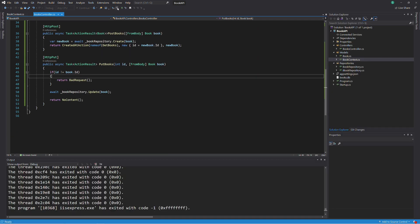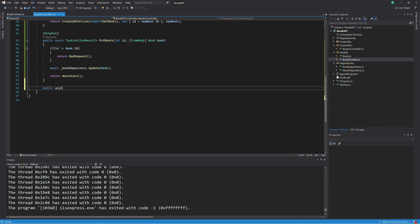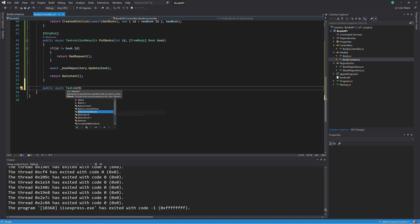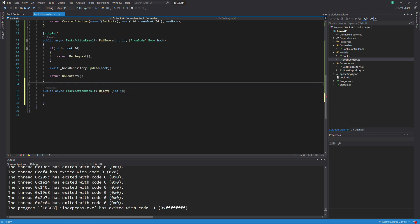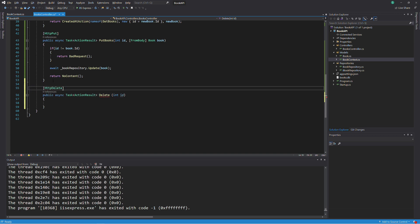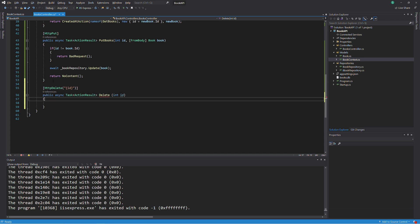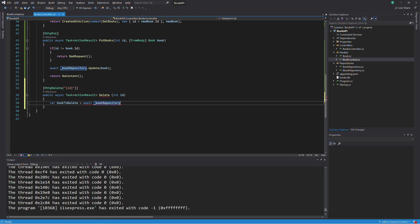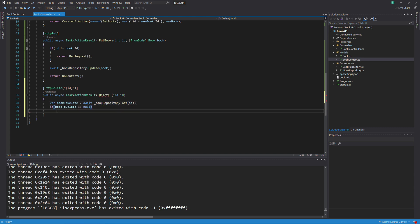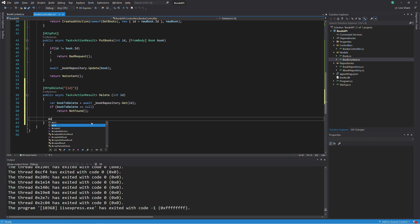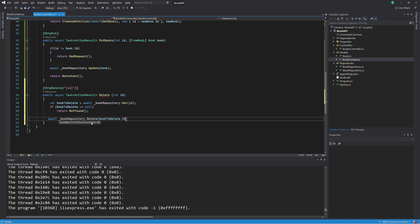Let's implement the action method for deleting a book. We add a new method called DeleteBooks. The method takes an ID parameter, which is the ID of the book we want to delete. It returns a task of ActionResult. We decorate it with an HttpDelete attribute to tell that it will handle HTTP DELETE requests. We first check if the book exists in the database. If the book exists, we invoke the Remove method from the repository to delete it. Finally, we return a NoContent result.